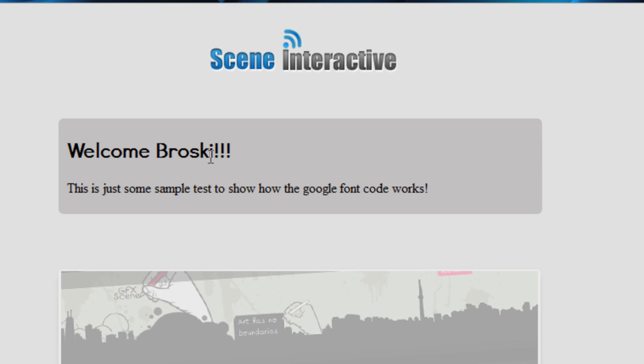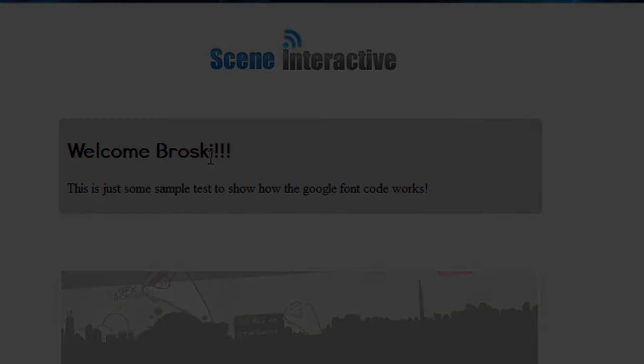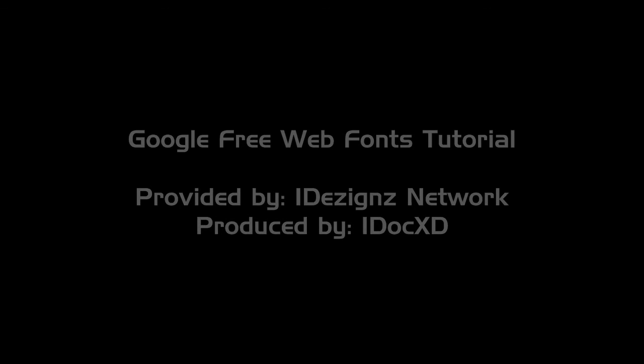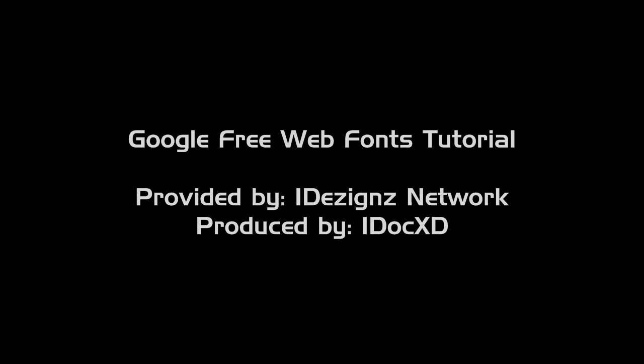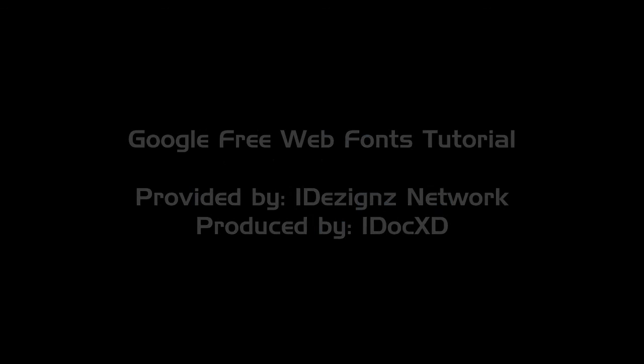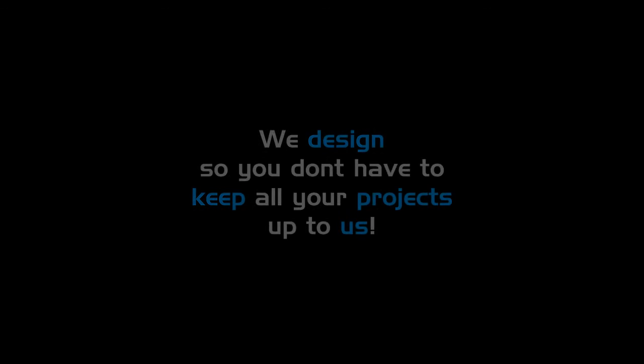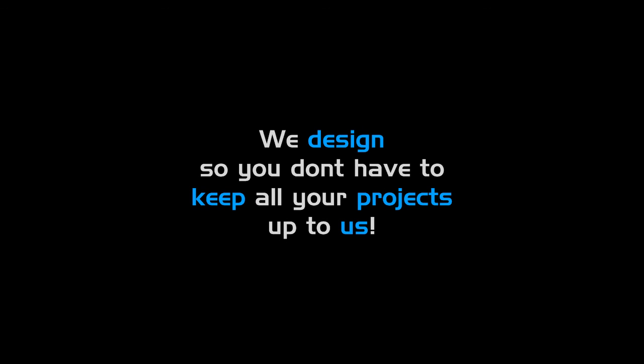But yeah, that's the end of this tutorial. Deuces.